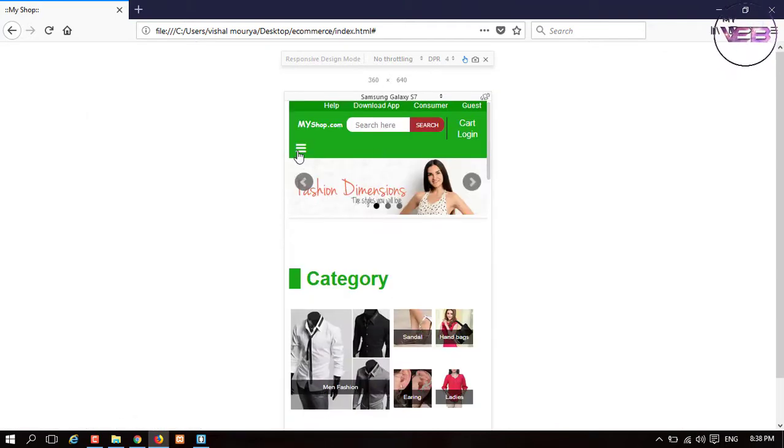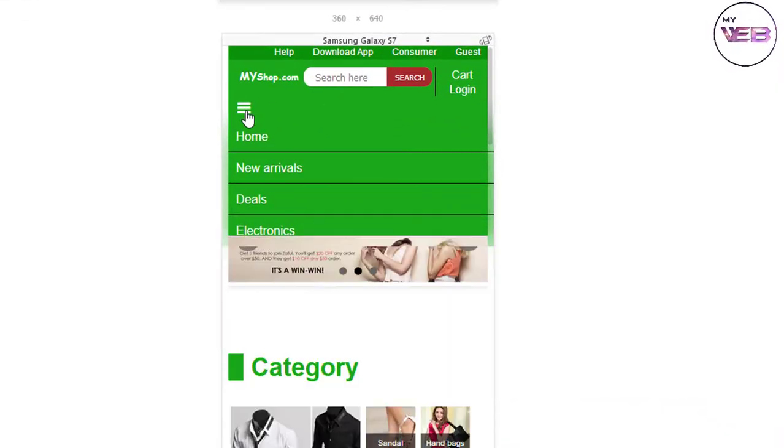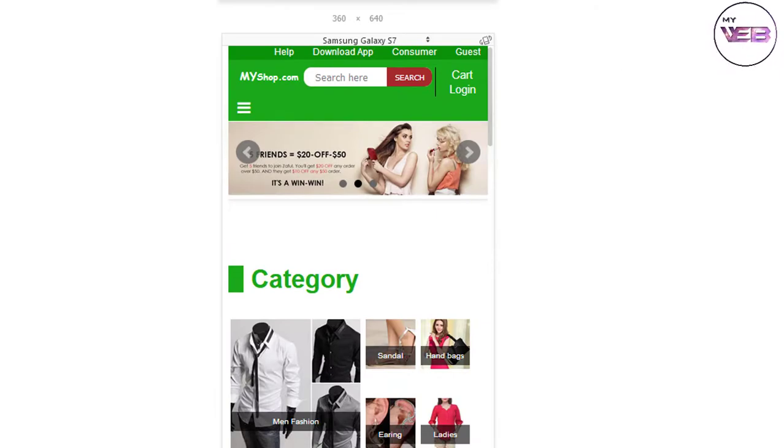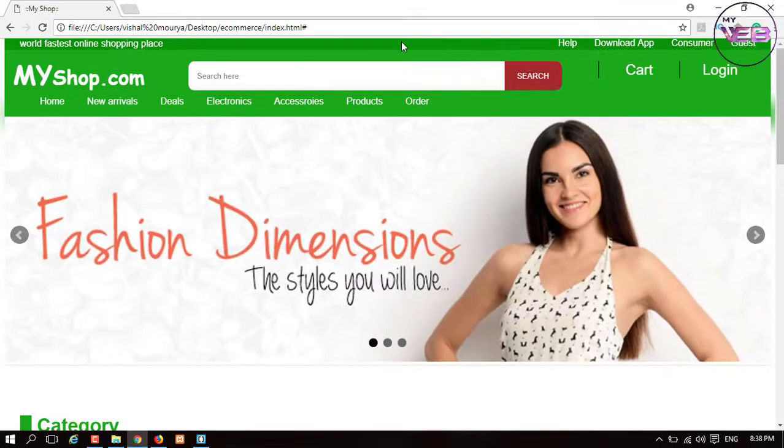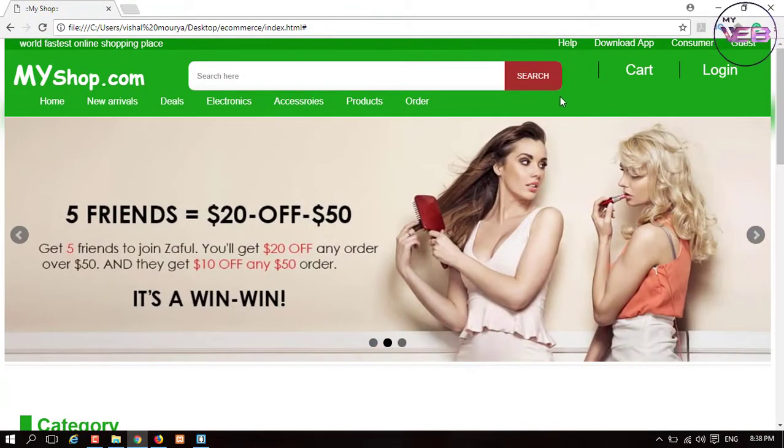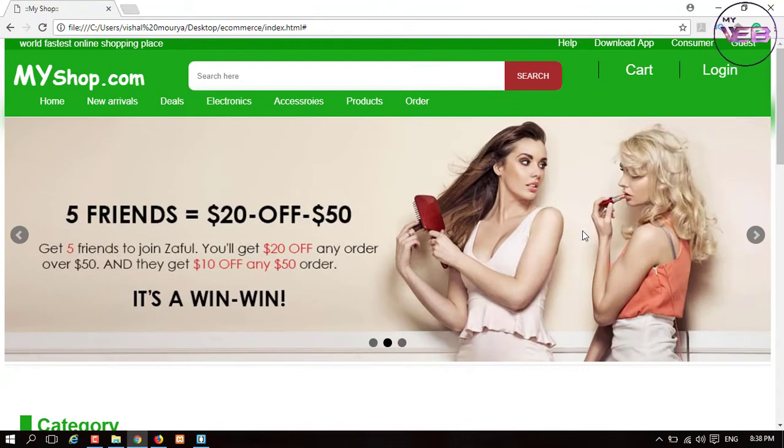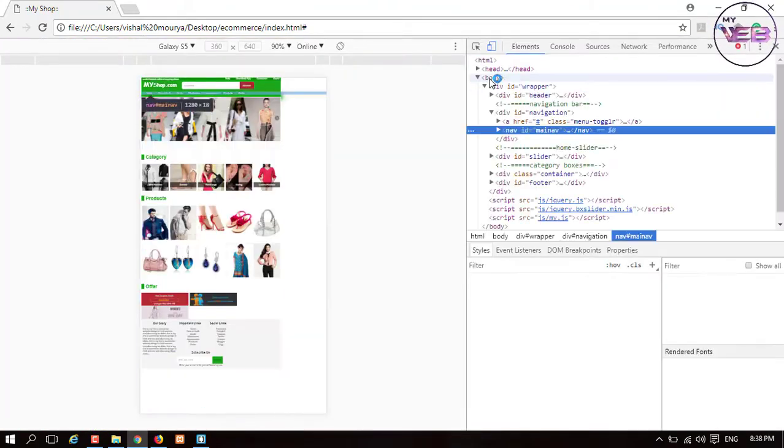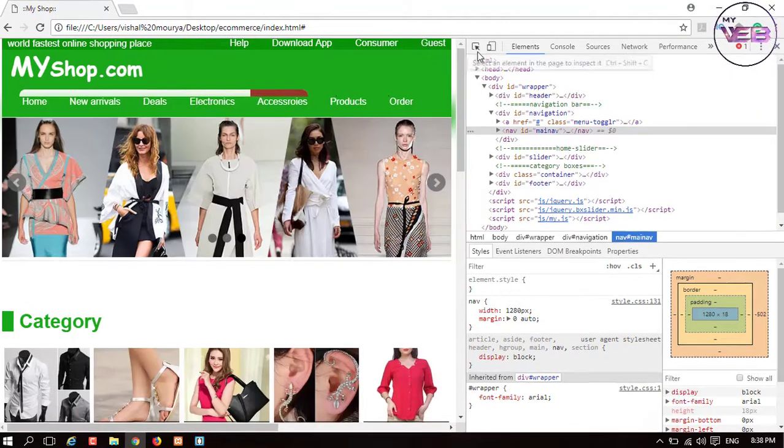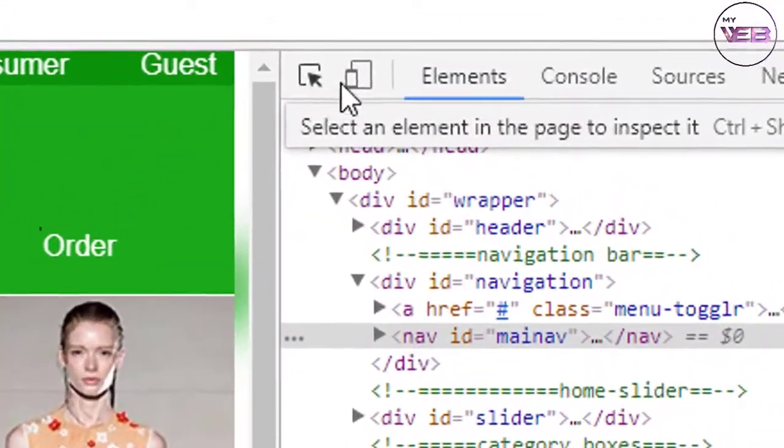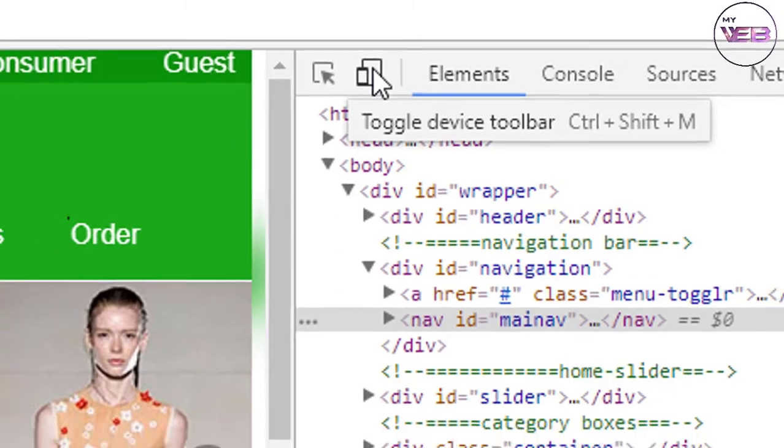Everything is going good. But when I open in Google Chrome and click inspect element, and when I click on this toggle device toolbar (Ctrl+Shift+M), it's not responsive.